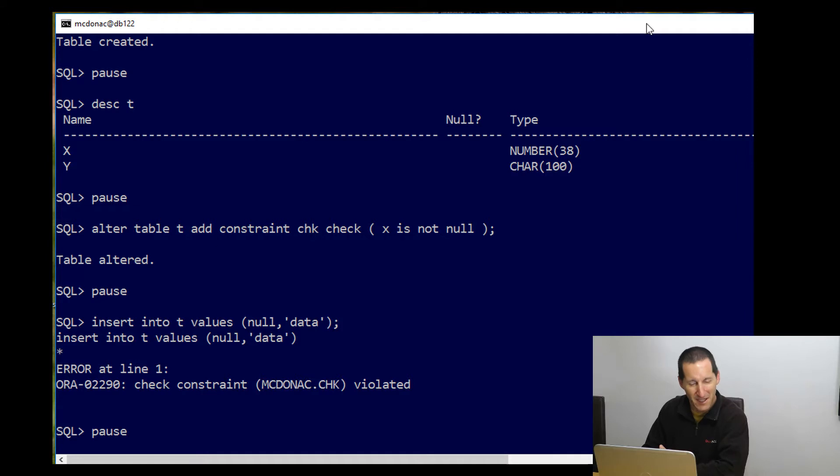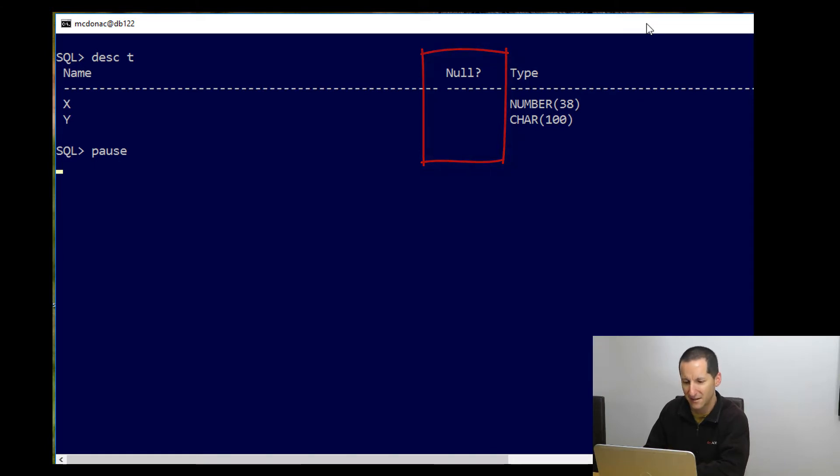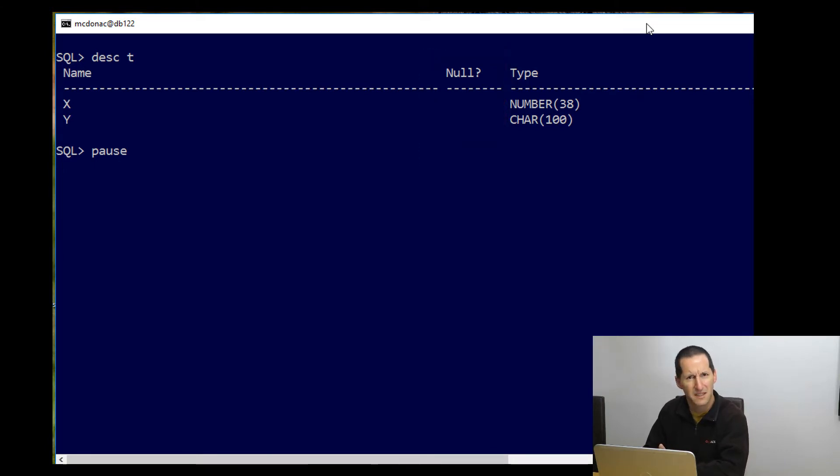What's a little bit interesting though, is when I do a describe on the table again, notice that SQL Plus doesn't seem to have picked up that fact. It looks like SQL Plus says, hmm, the system is still actually nullable.